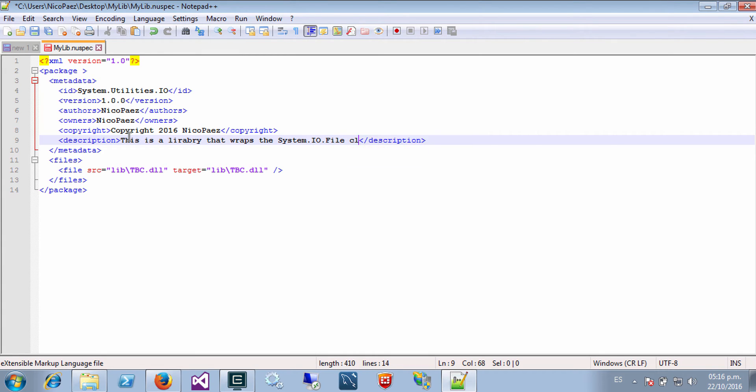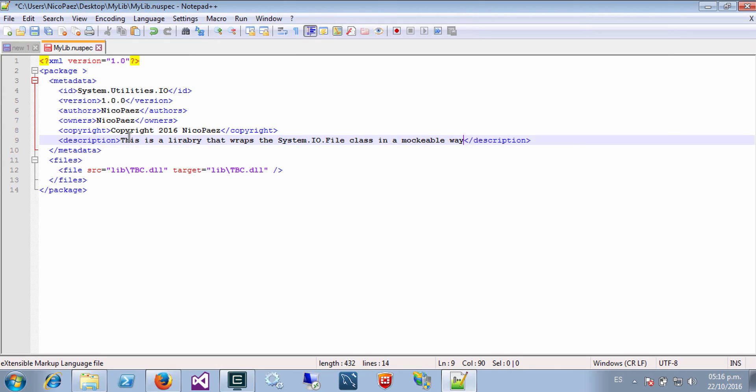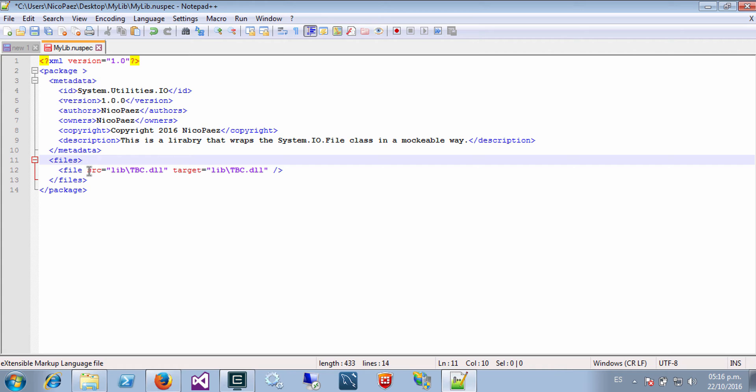And then I have to define the files that I want to include in this package.